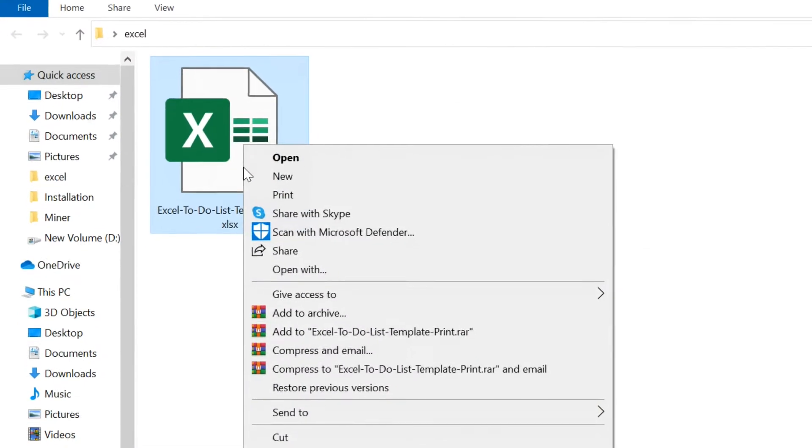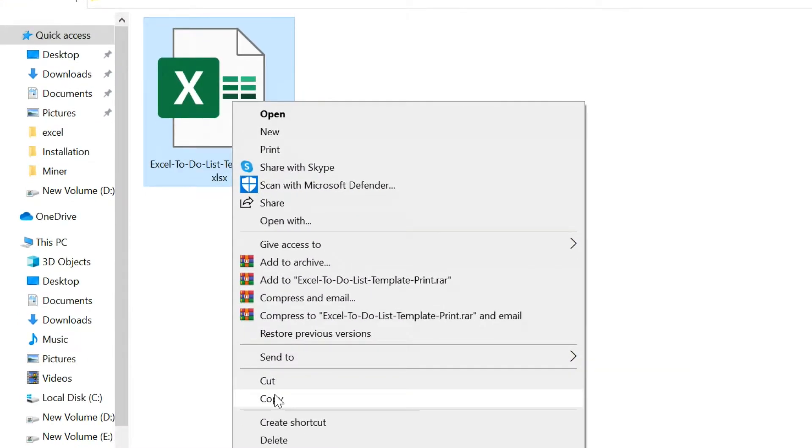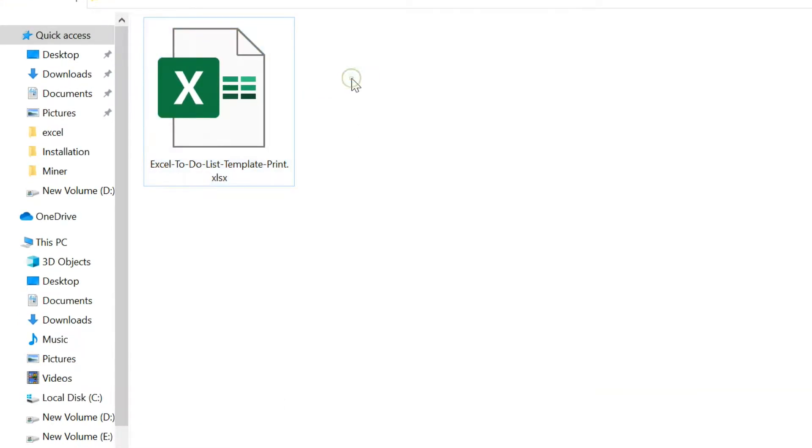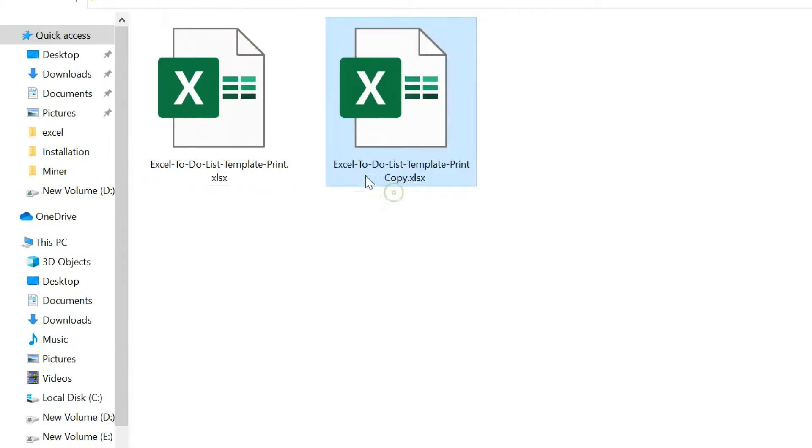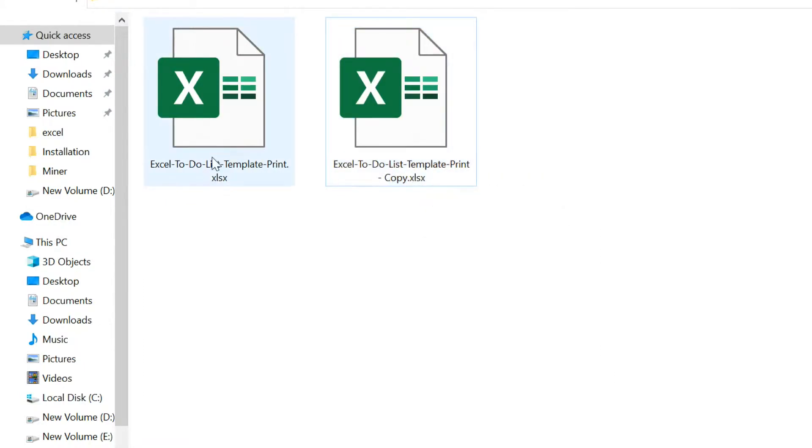Make a copy of your Excel file. This is to recover your file if something goes wrong while editing.